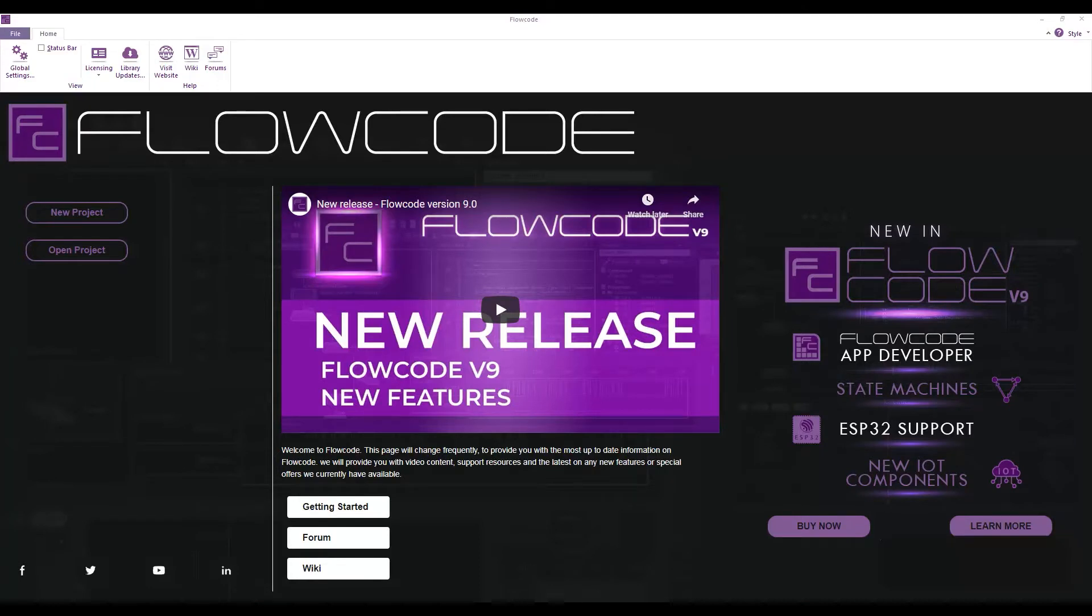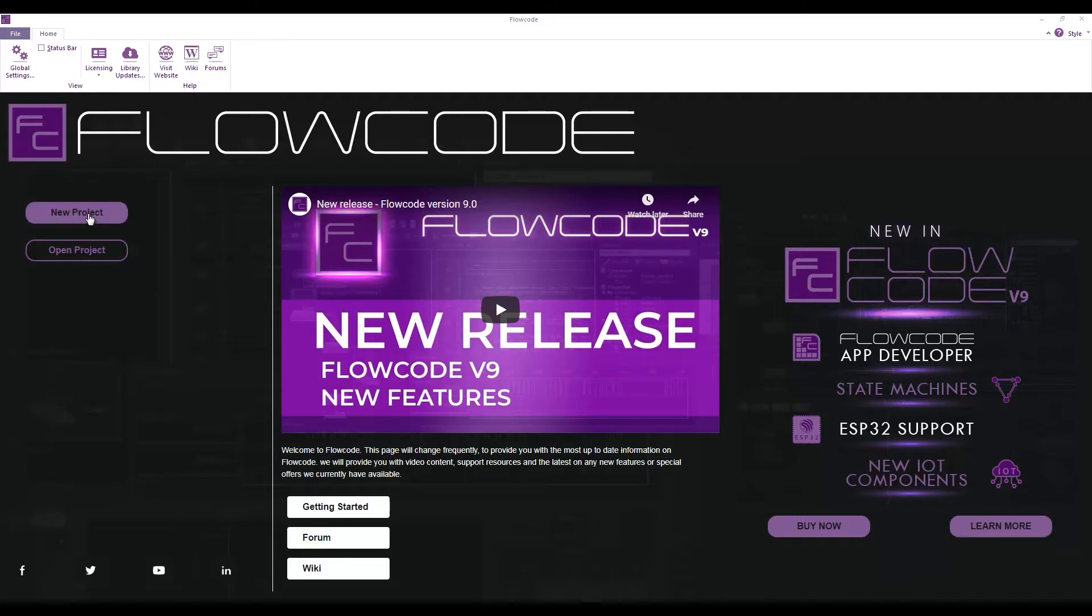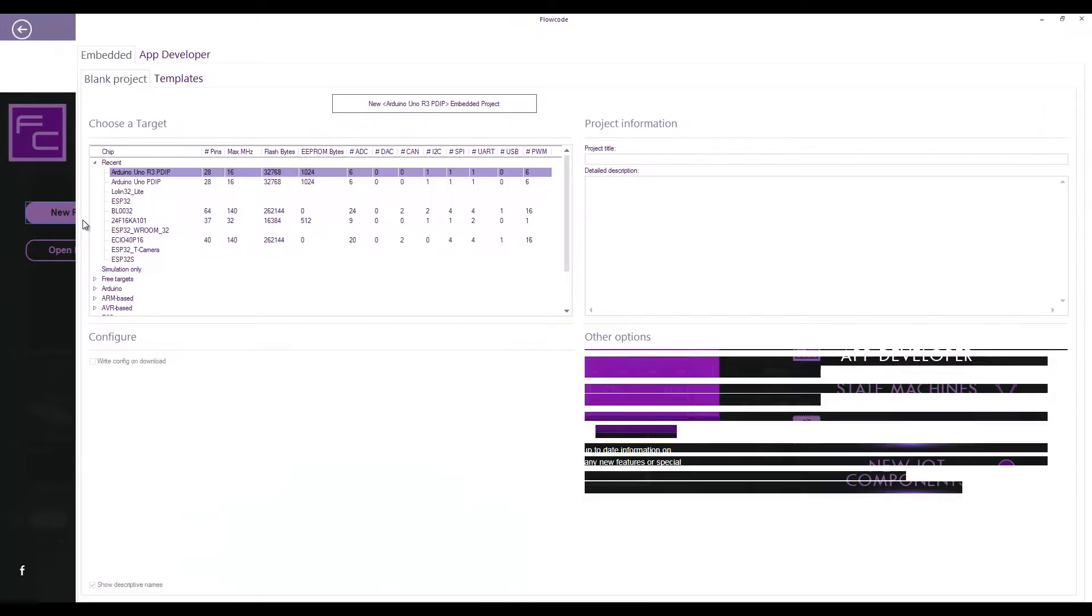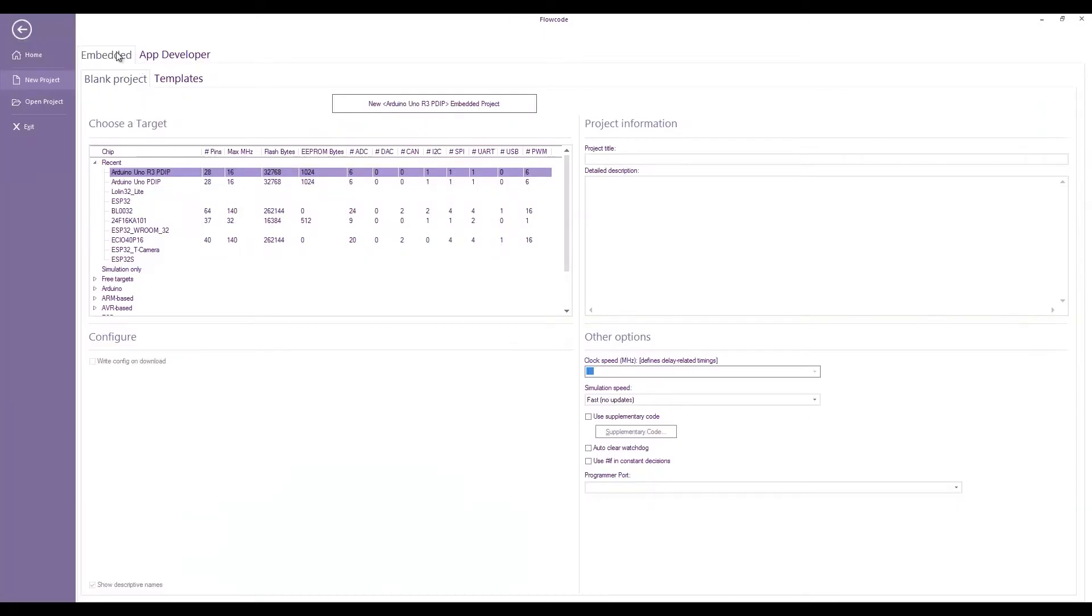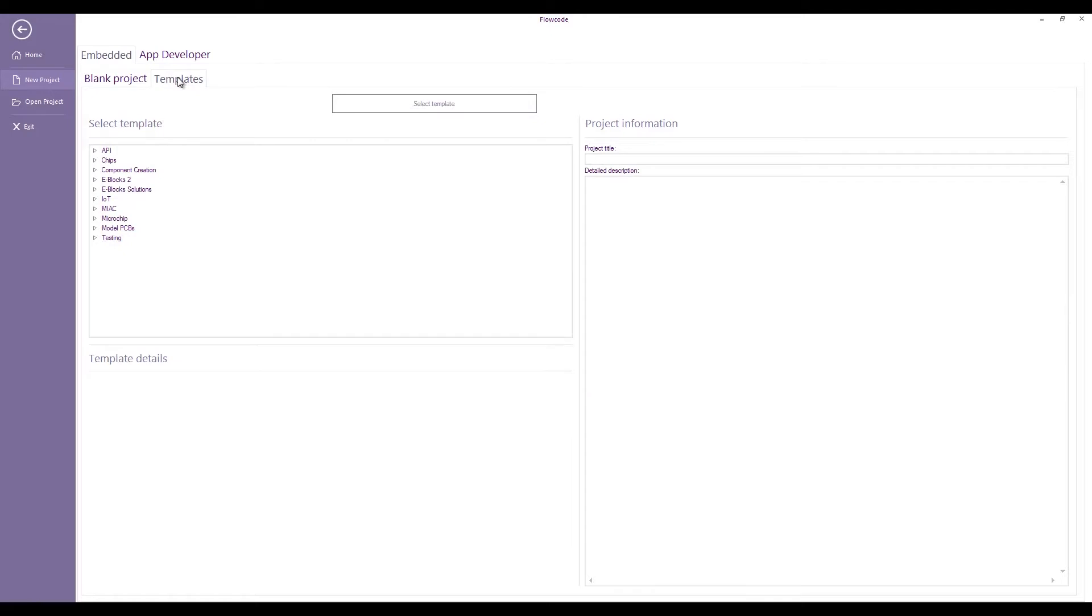Hello everyone, today I want to look at some of the component creation features of Flowcode version 9. If I create a new project and click on templates, you can see there's a few sections to give various starter projects, but one of them is component creation.